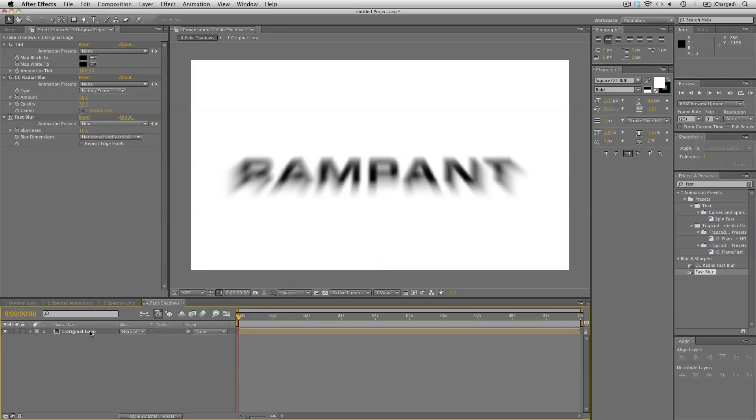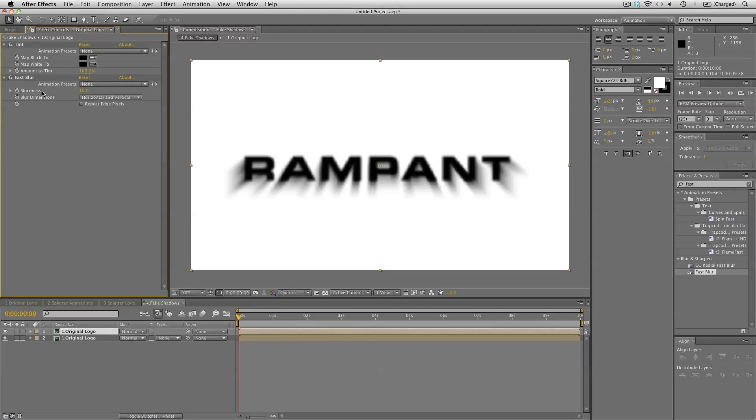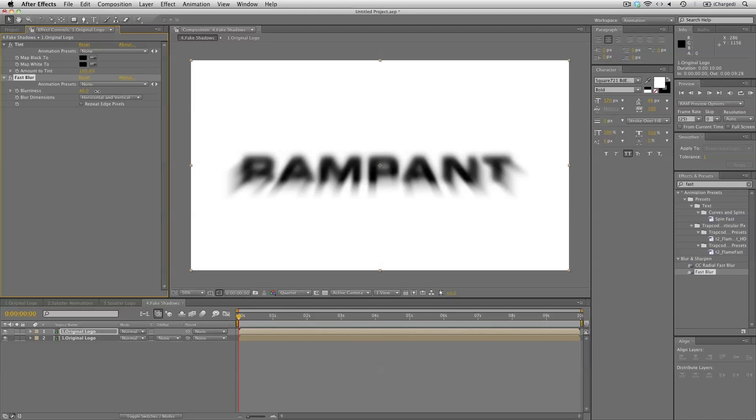We'll duplicate this layer. And from the duplicate remove the CC radial blur. And just check up the blurriness of the fast blur. Because we want some shadows to be all around the logo. And then just a bit of them casting down. So let's set this to 50.